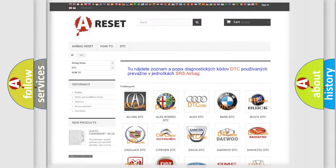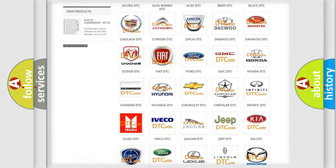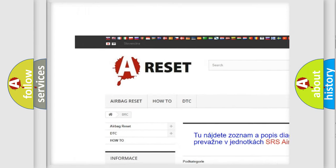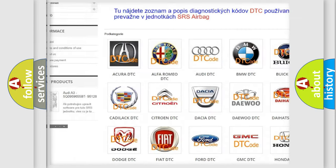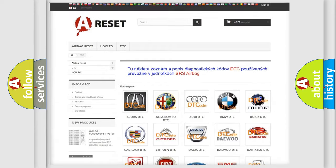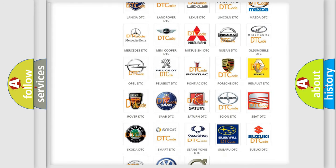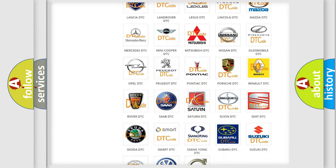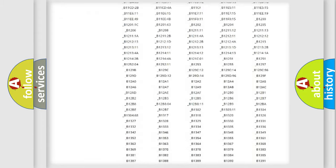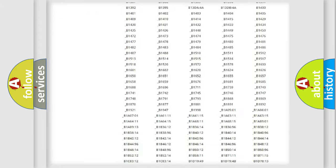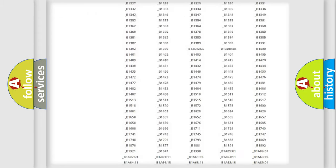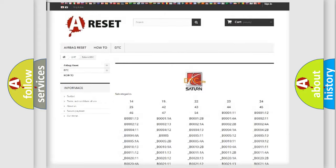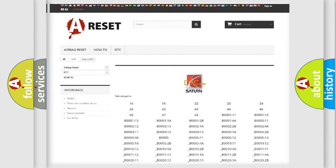Our website airbagreset.sk produces useful videos for you. You do not have to go through the OBD2 protocol anymore to know how to troubleshoot any car breakdown. You will find all the diagnostic codes that can be diagnosed in Saturn vehicles, and also many other useful things.